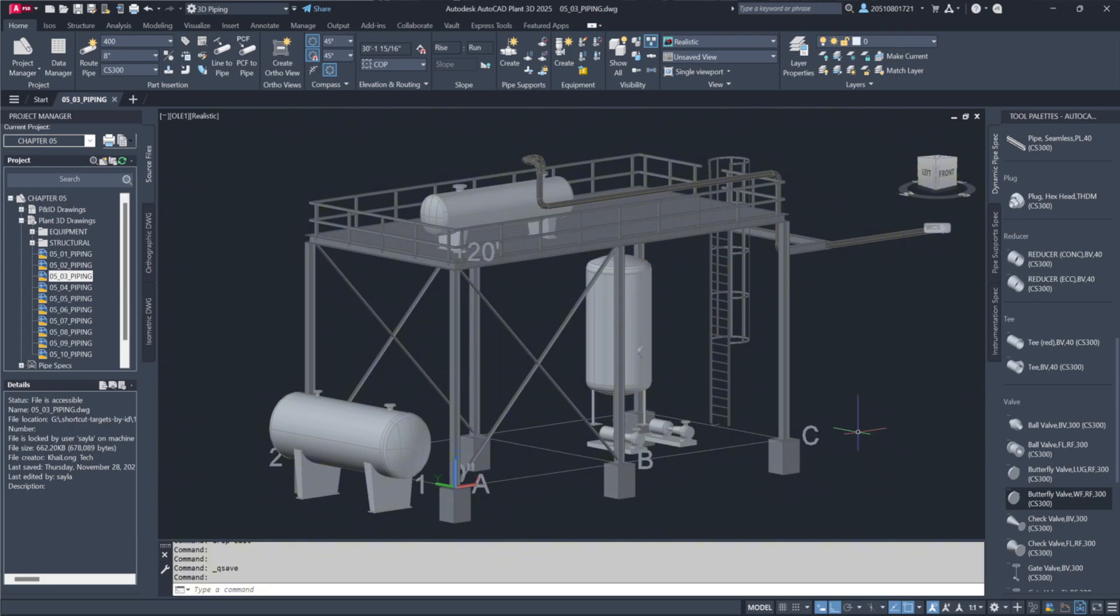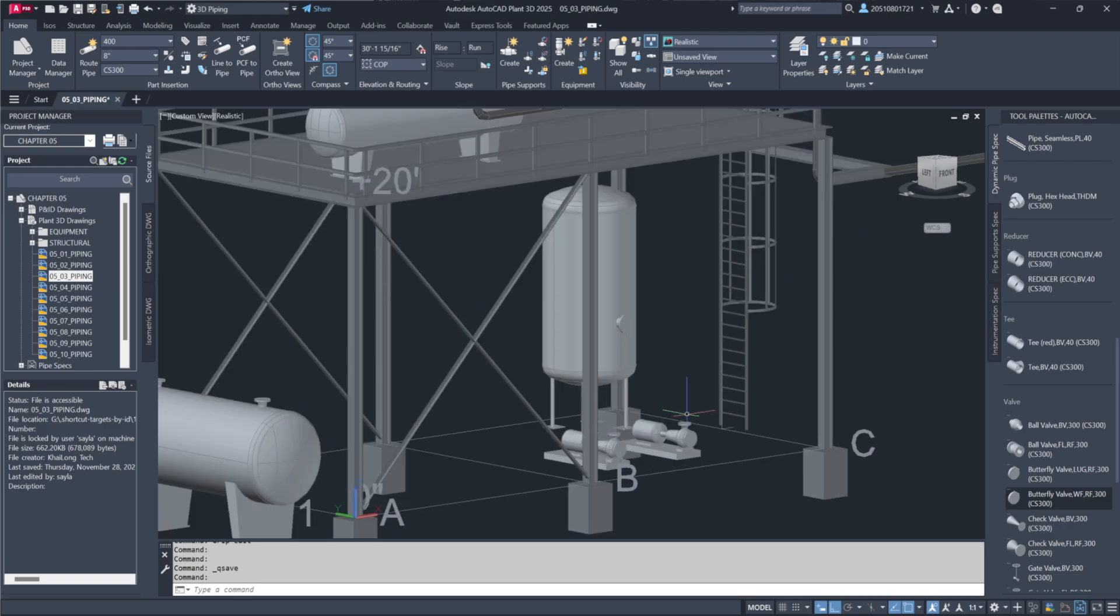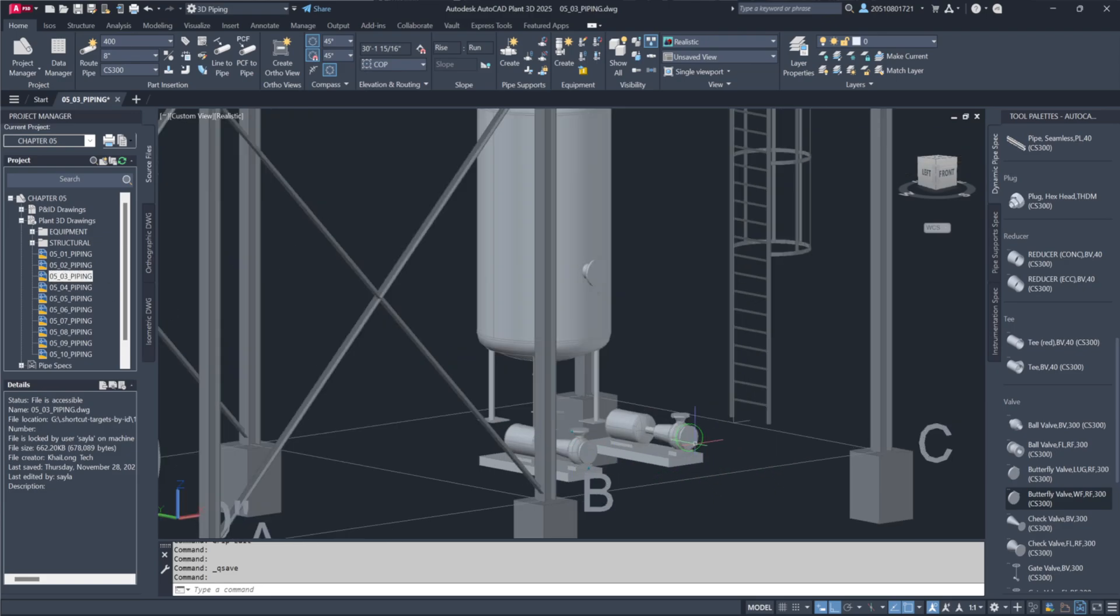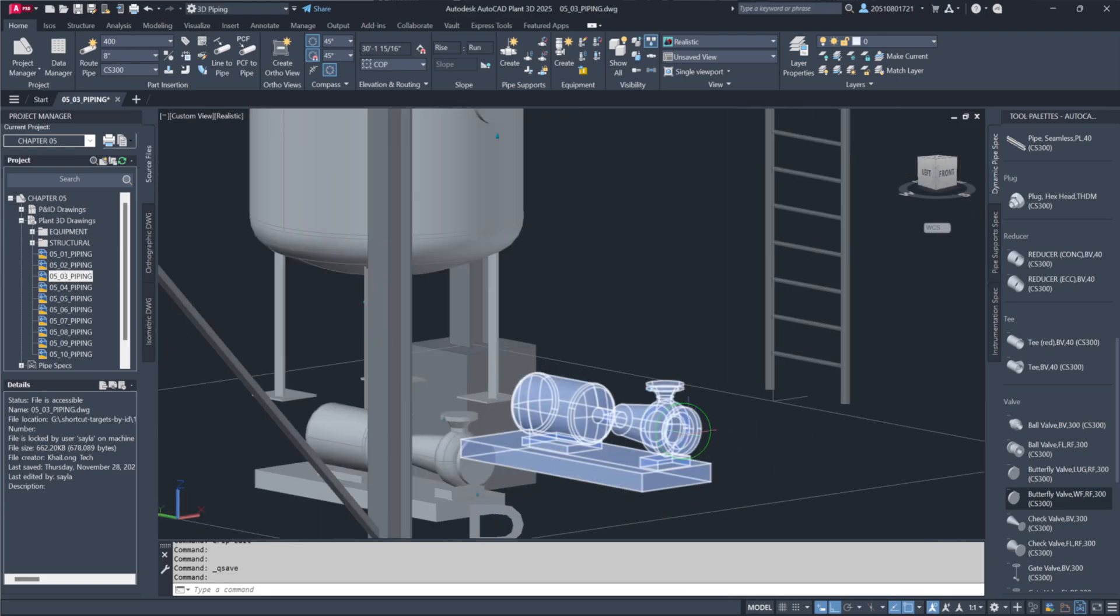Start building the structure and equipment models by adding some piping. Open drawing 05_03 and identify the pump you'll be working with, focusing on pump 503B. Hover over the equipment to confirm its designation.